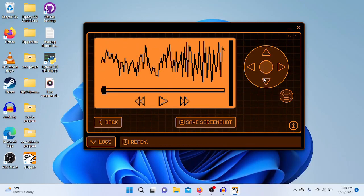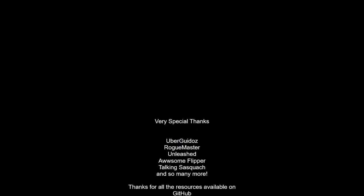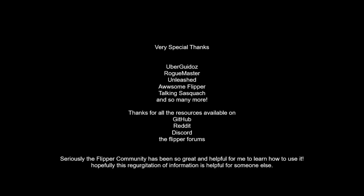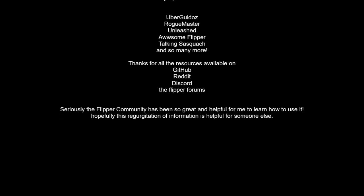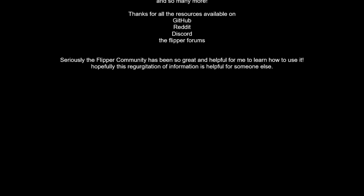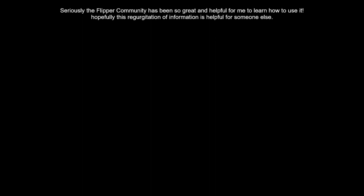And so that's basically it. Once again, big thank yous to Uber Guidos, Rogue Master Unleashed, pretty much everybody on every single forum that's putting in a good bit of work right here.